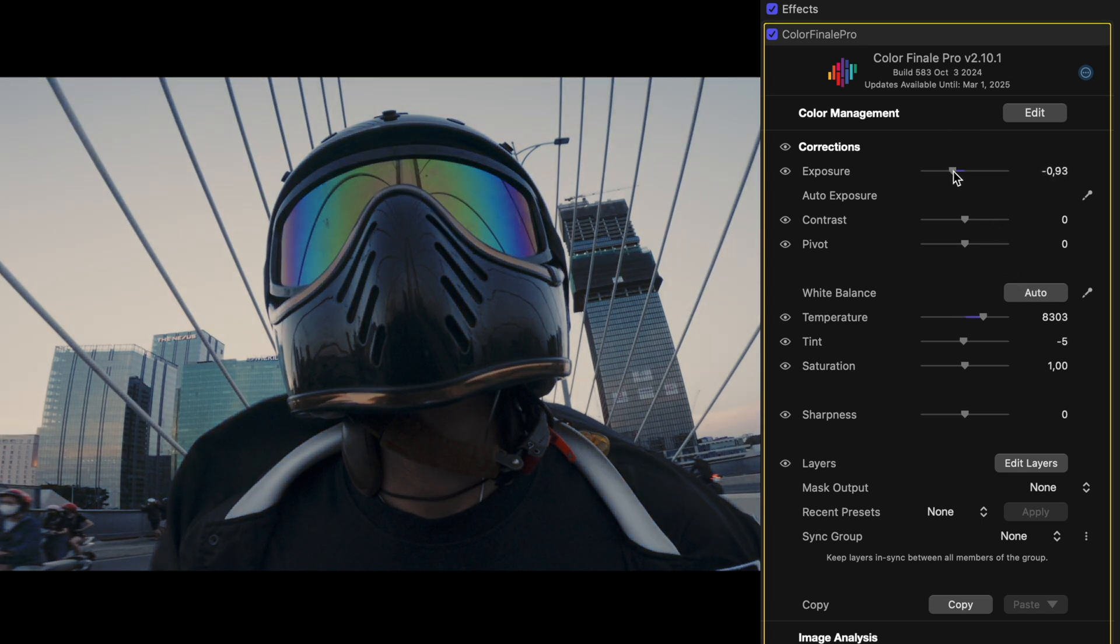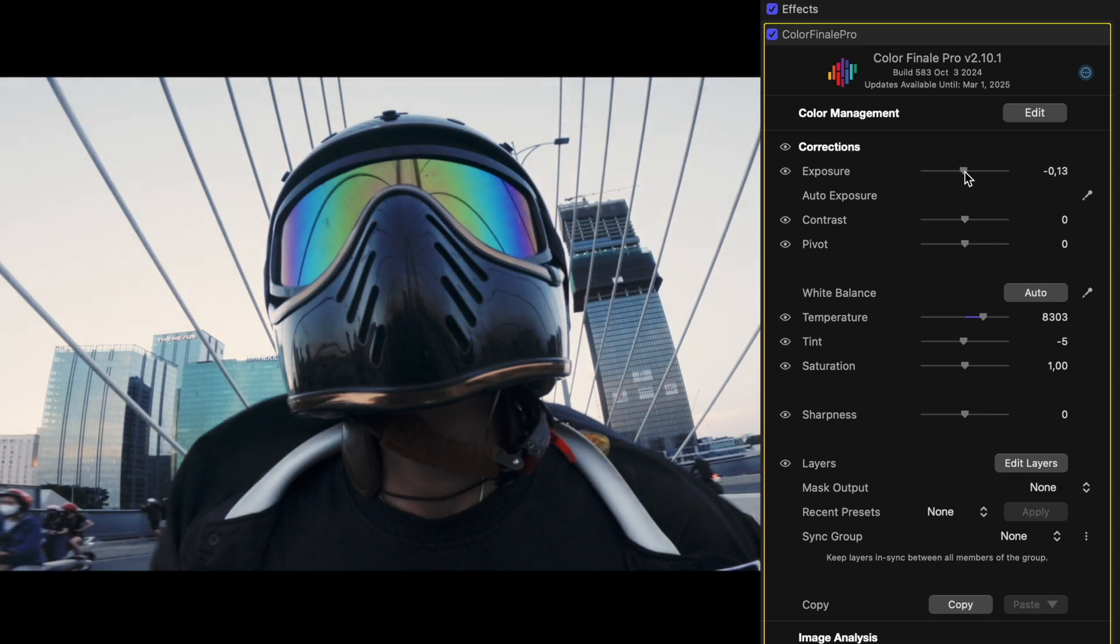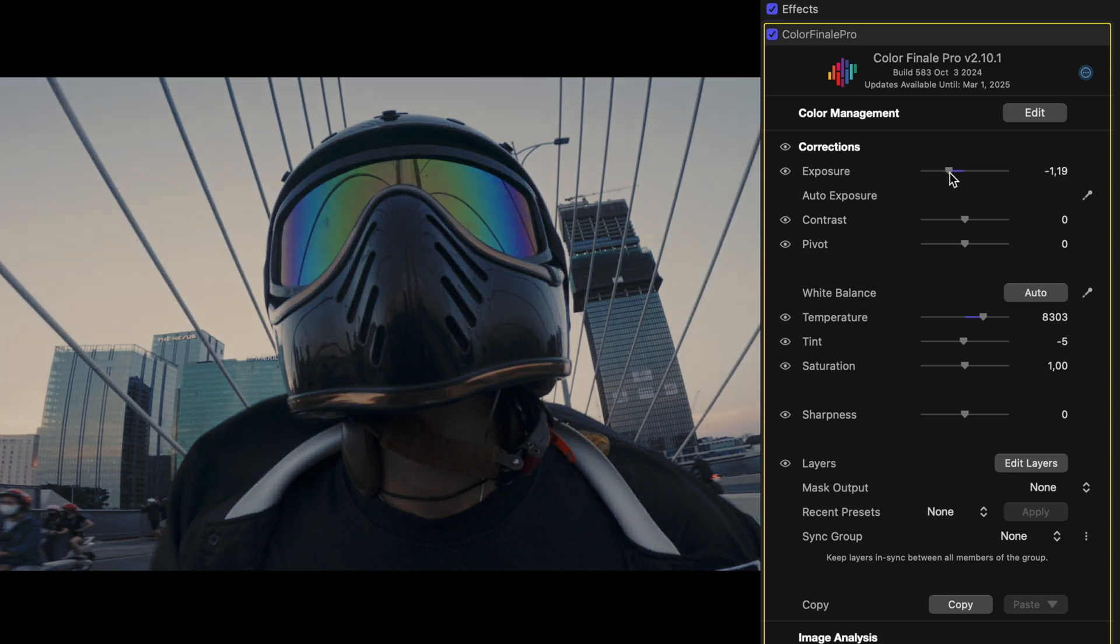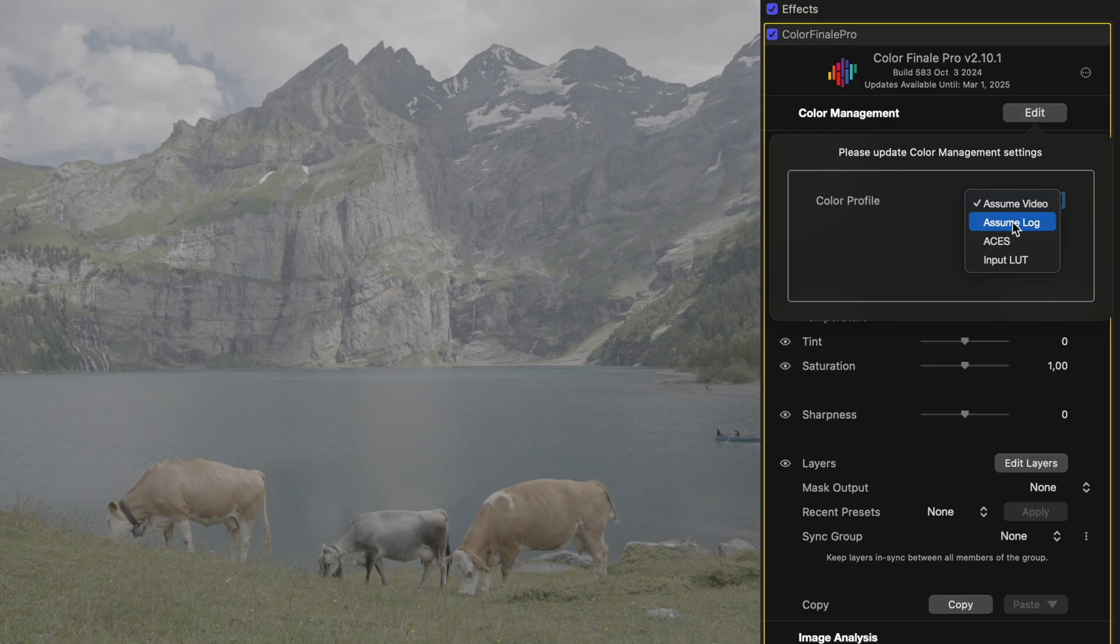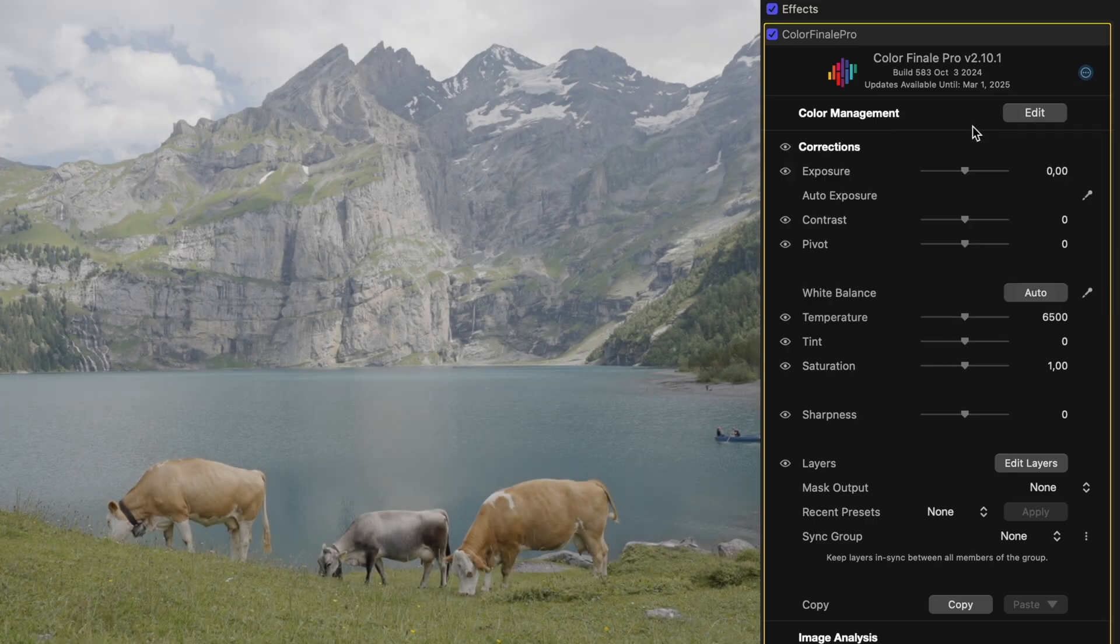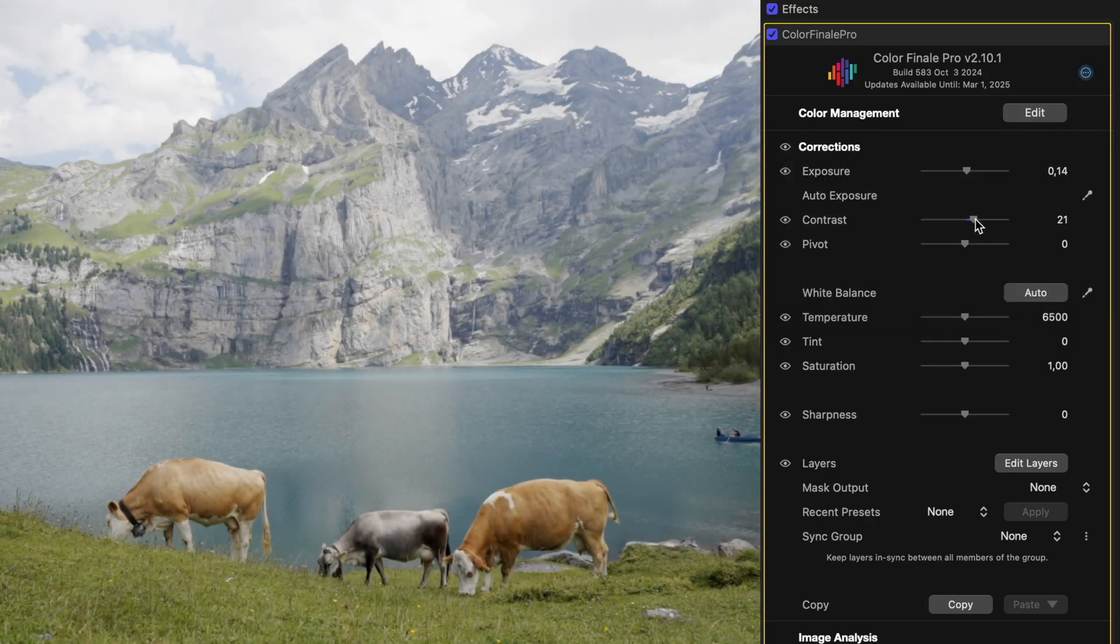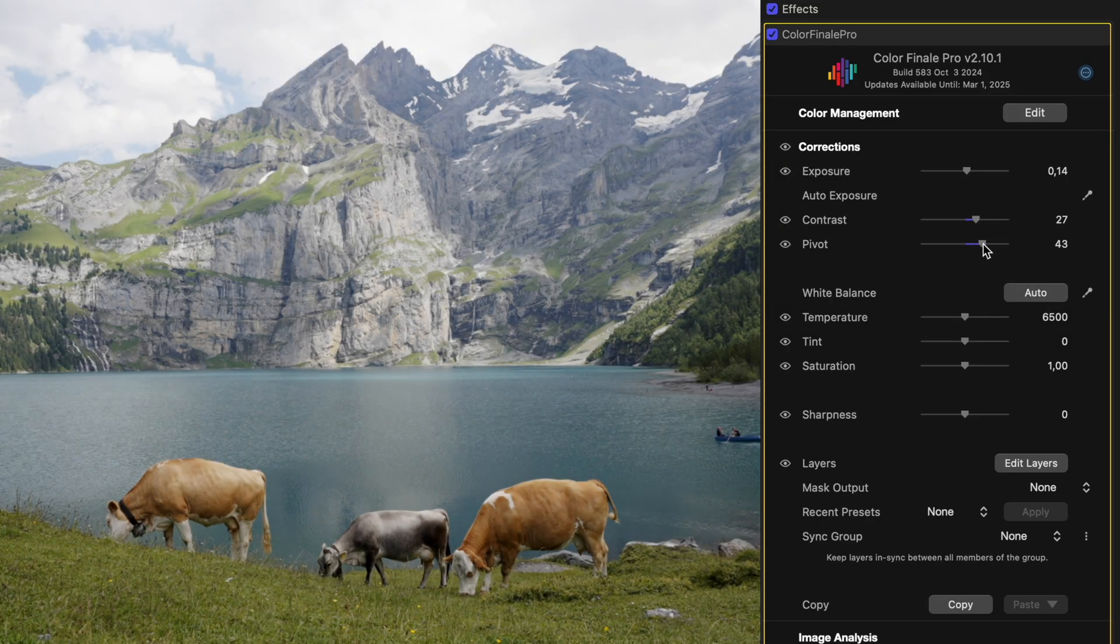For log material, it first needs to be converted into a video color space that matches the specifications of the LUT you want to use. Many LUTs, including ones you can get from Colorfinale, are designed to be used with Rec.709 footage.